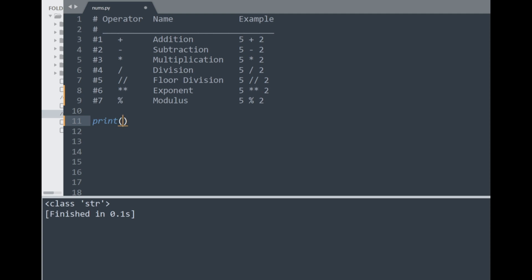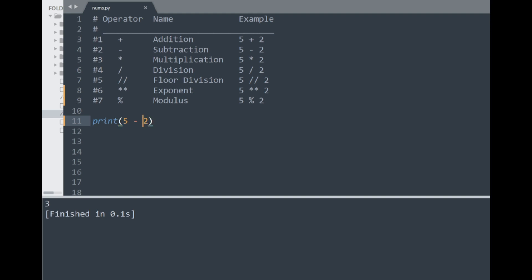Let's go through these arithmetic cases. The first one is addition, which is applied with the plus operator between numbers. Printing this out shows the result for 5 plus 2, which is 7. Similarly for subtraction, applying the minus operator gives us 3. If I swap the numbers we get negative 3, since we're subtracting 2 from 5. Pretty straightforward.